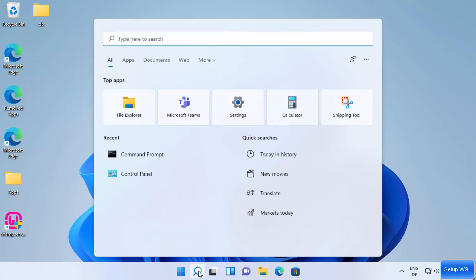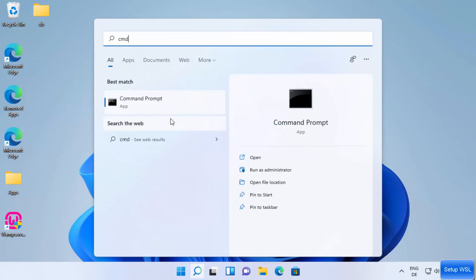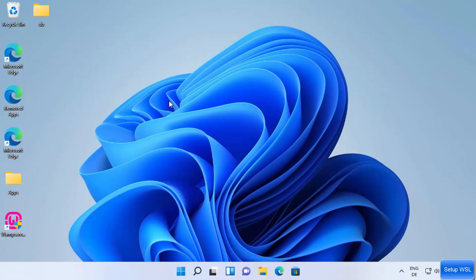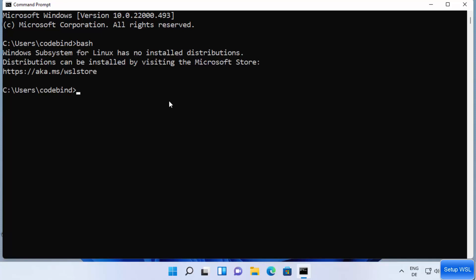Click on the search bar, type CMD or Command Prompt, and open the Command Prompt. Then type `bash` and press Enter. Once you give this command, it's going to show you a message.